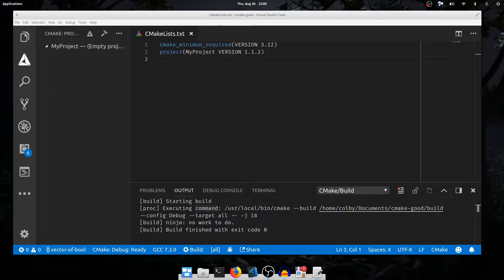Hey Tutorial Heads, and welcome back to HowToCmakeGood. This is HowToCmakeGood Part 2C. In this one we'll be going over functions and argument passing, which is essential to understand the CMake scripting language.